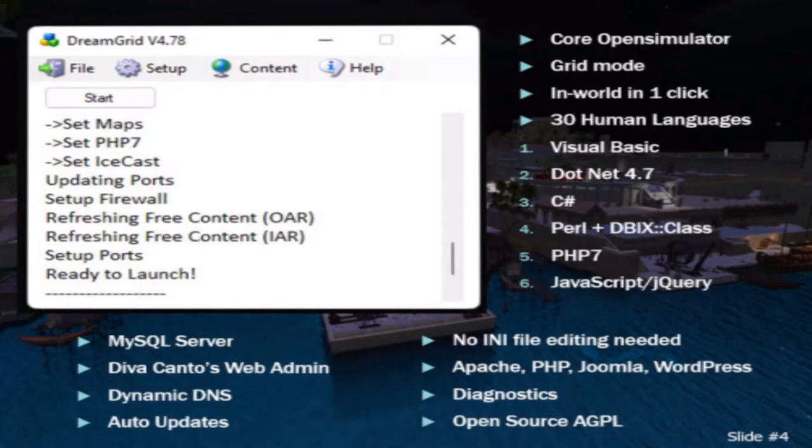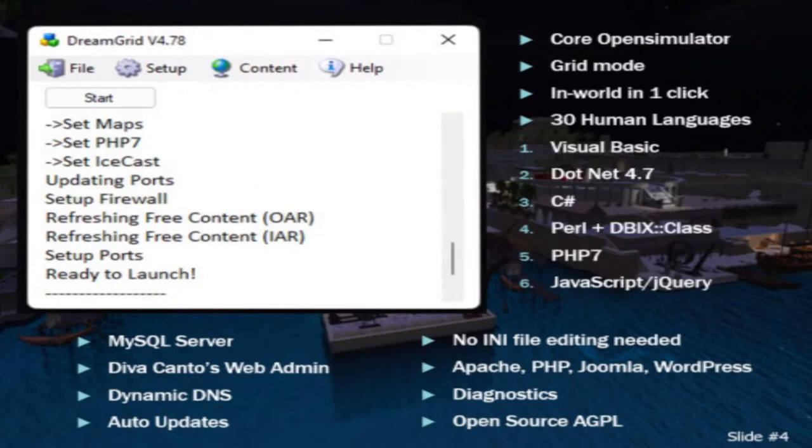boot your Robust and your welcome region. And it comes with just about everything I could cram into it like a dynamic DNS server and auto updates and diagnostics and things like Joomla and WordPress. There's a meeting here talking about a new WordPress plugin, W4OS.